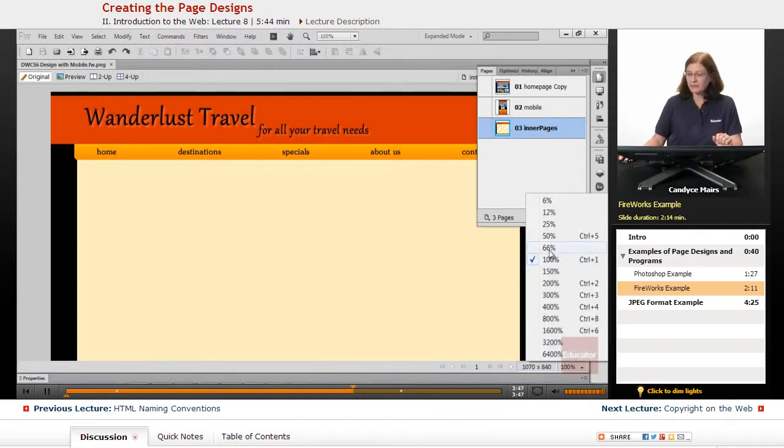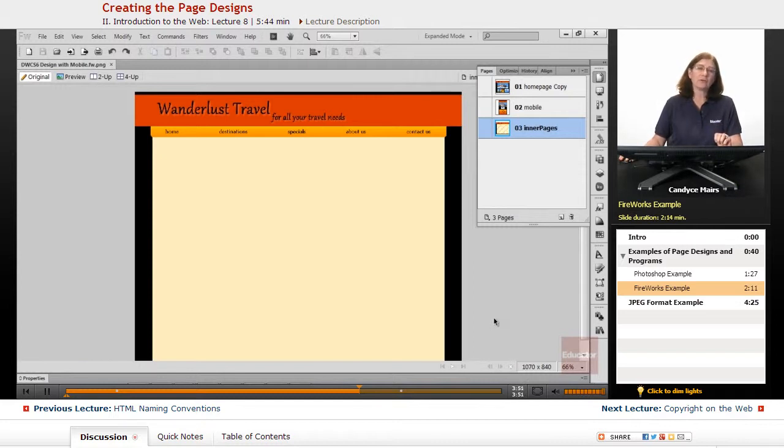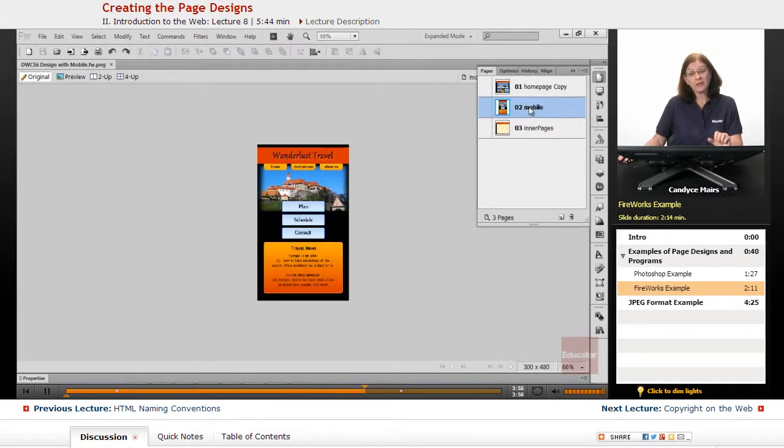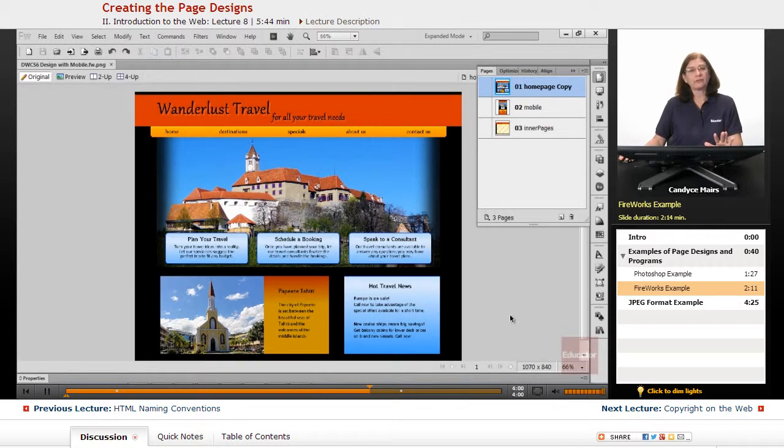And if I go ahead and make this a little bit smaller, you can get a little better overview of what this is going to look like. So there's my inner pages, here's my mobile pages, and then I have my homepage.